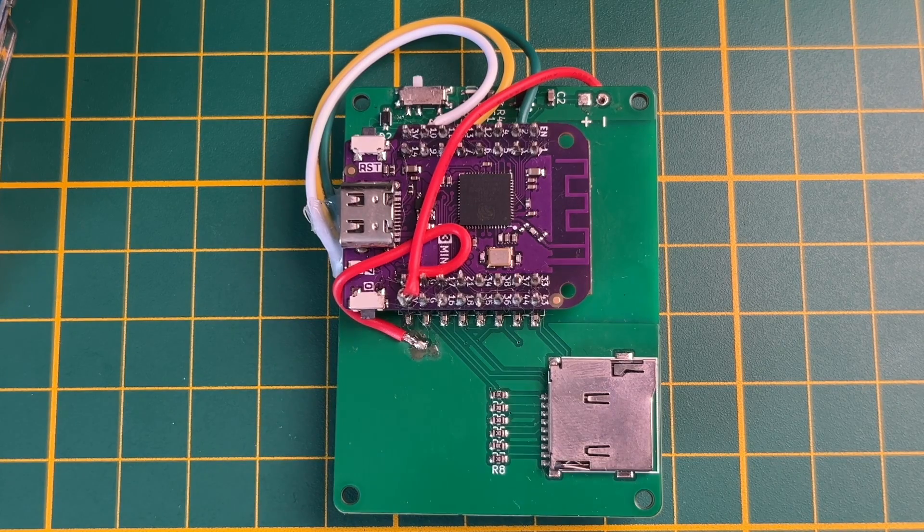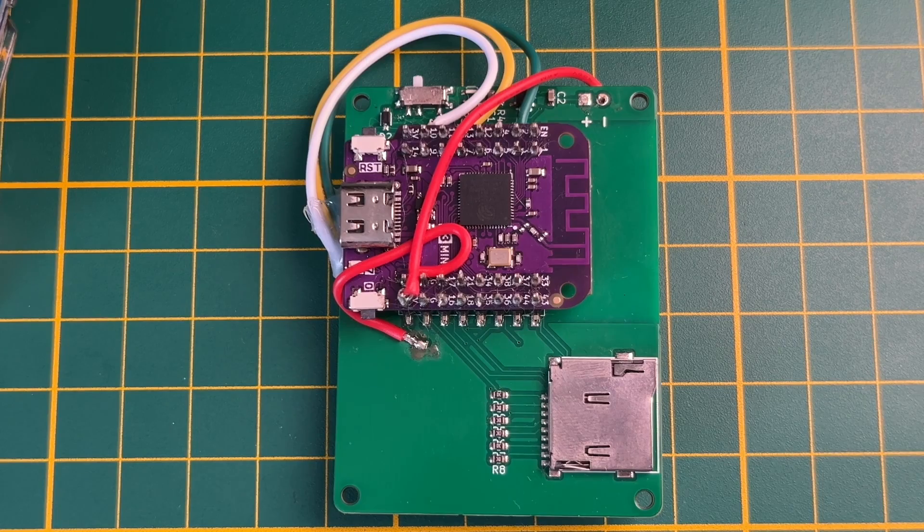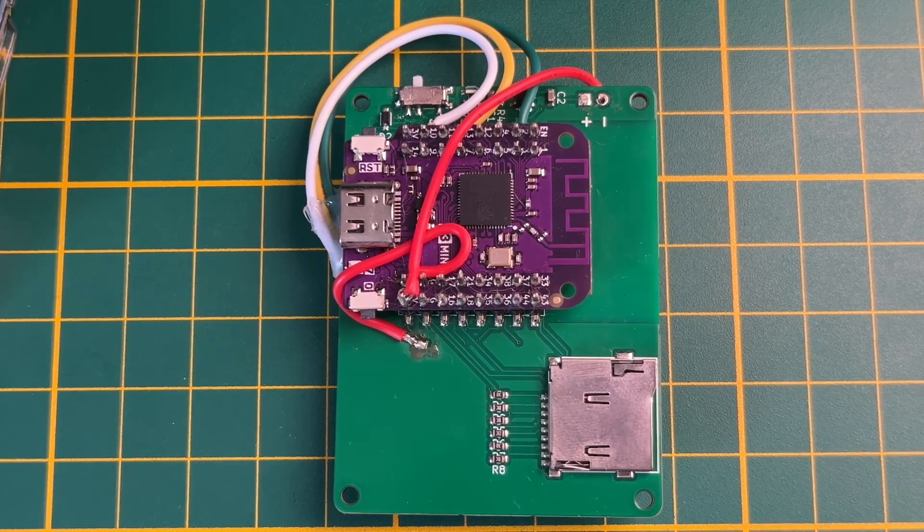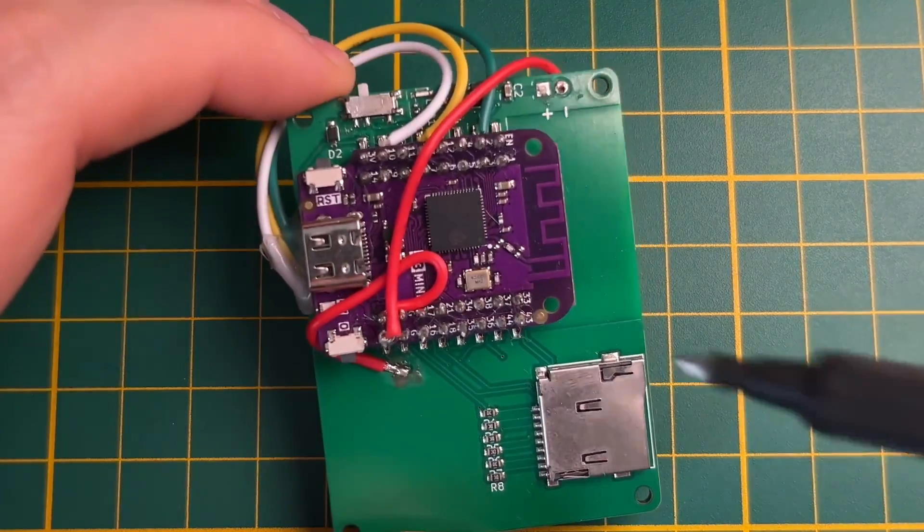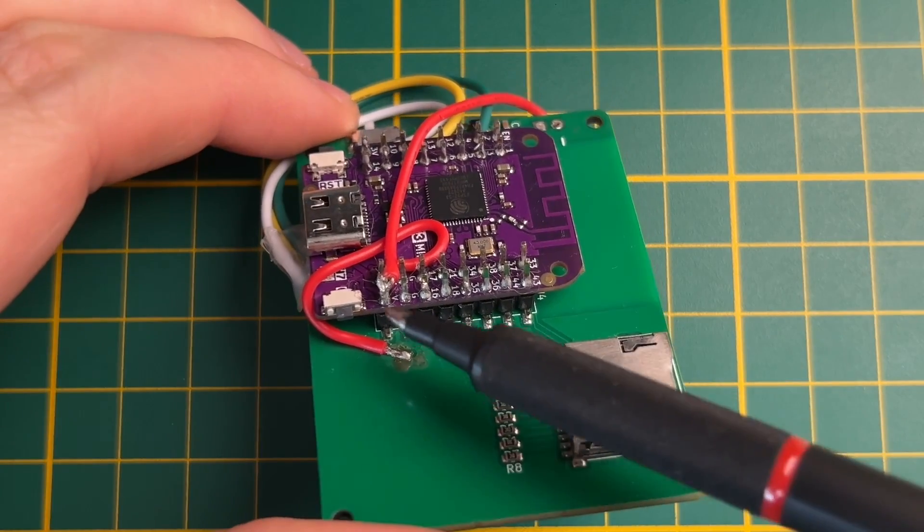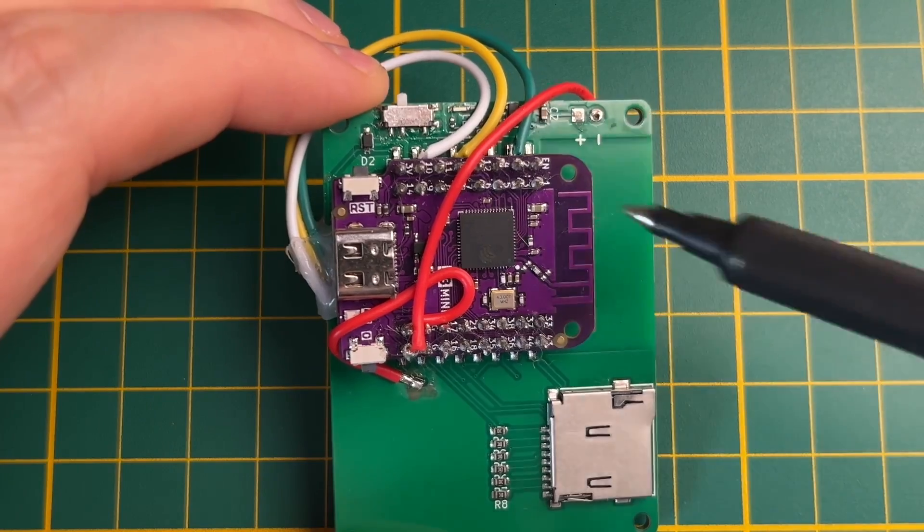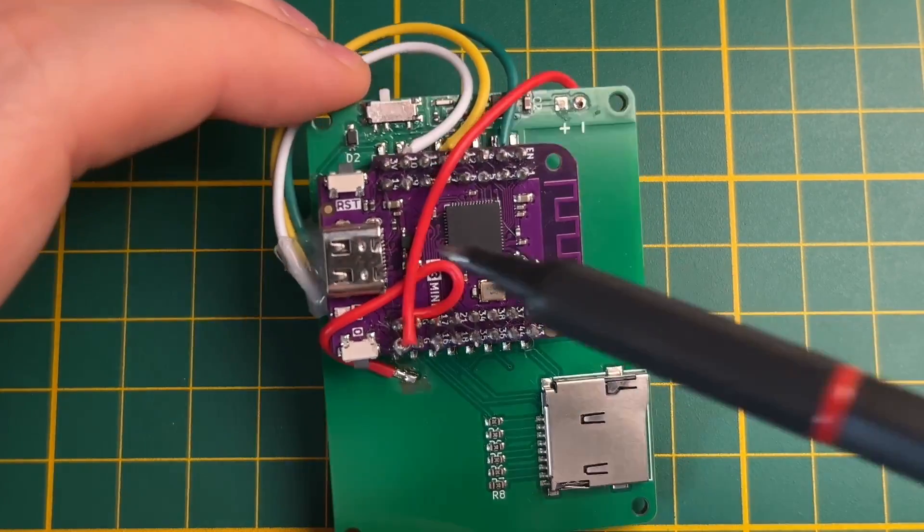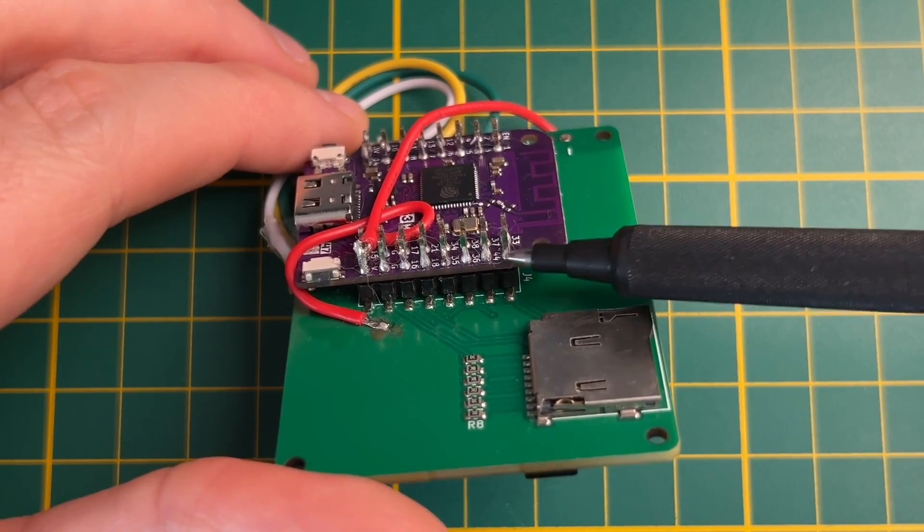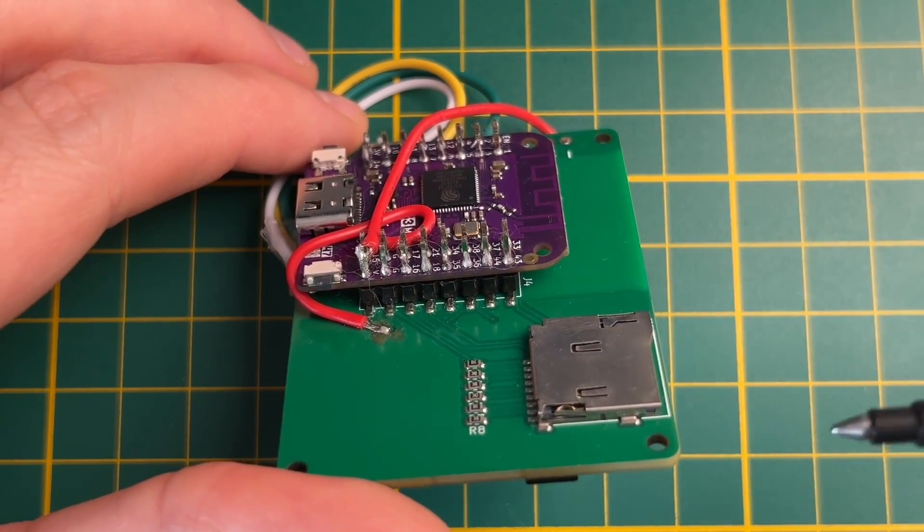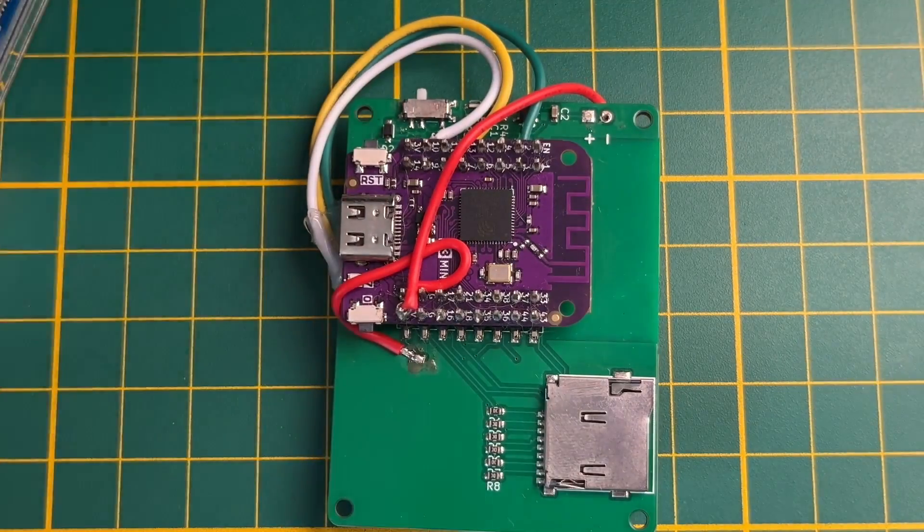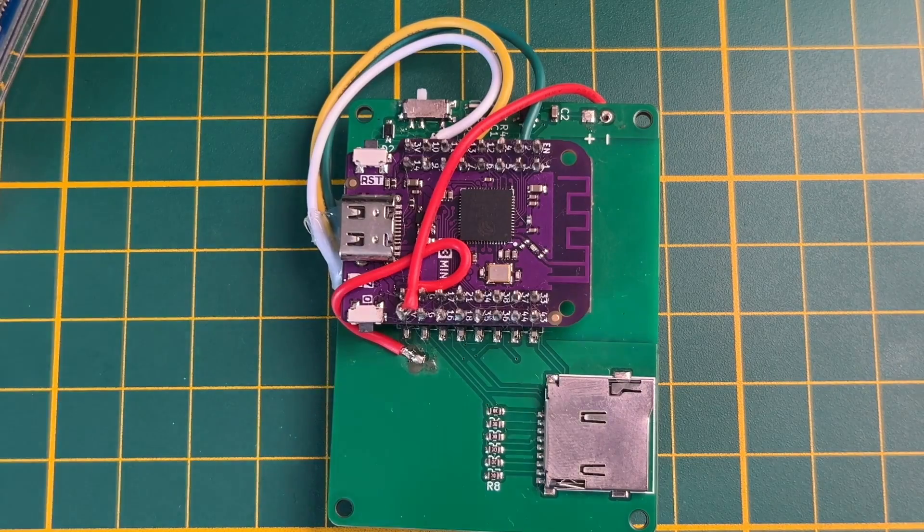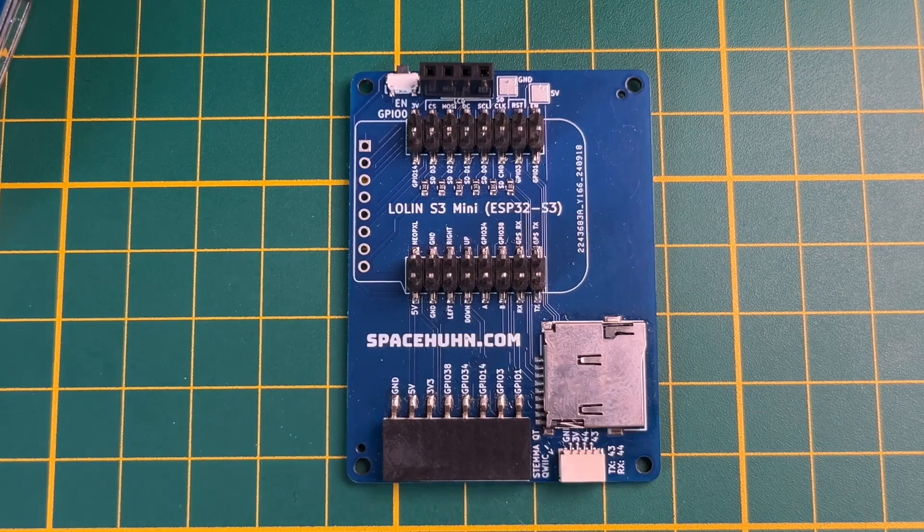I guess it has pros and cons. Pro is you get a micro SD card. Another con is that you have to solder all of those pins. I think it's like 32 or something. If you cut the pins off here, then you can solder them more easily. Something I learned along the way.